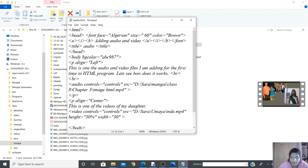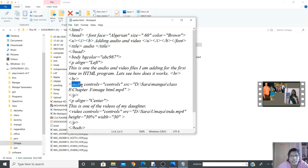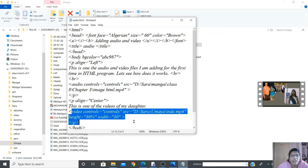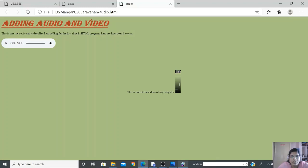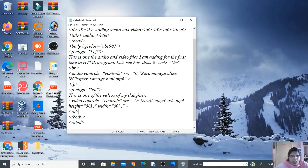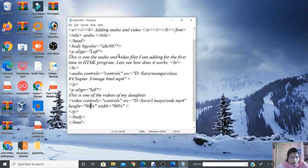Close the video tag and close the paragraph. The program is now complete — we've added an audio file and a video file. Save the file. When I open the browser I notice the video appears very small at 30% height and width, so I change both values to 80%. Save the file again.